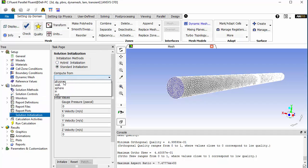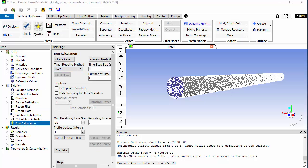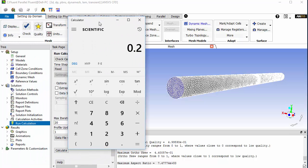Initialize the solution from the inlet. In the calculation activities, you can save the file if you want. For a very rough estimate of the time step without considering any flow feature like vortex shedding frequency: the pipe length is 20 meters and velocity is 1 m/s, so a particle released from the inlet will take 20 seconds. We want to divide these 20 seconds into steps to solve the flow properly.